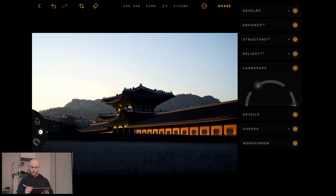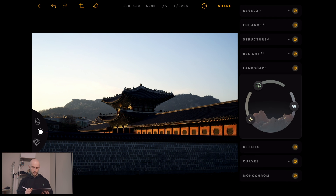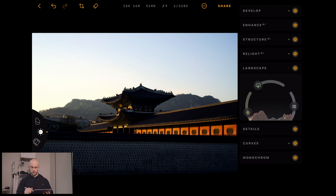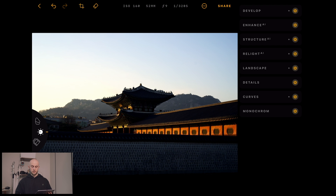I'm happy with how this is looking so far, but I just want to add a touch more colour. So I'm going to bring in the golden hour tool. That's looking good — I think that's finished. So I think now we're ready to add in the dramatic sunset.